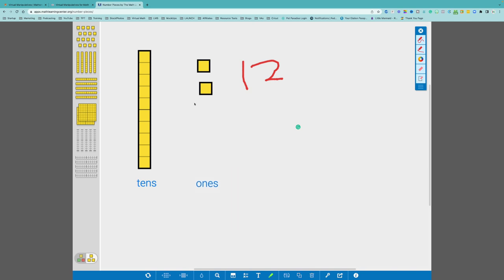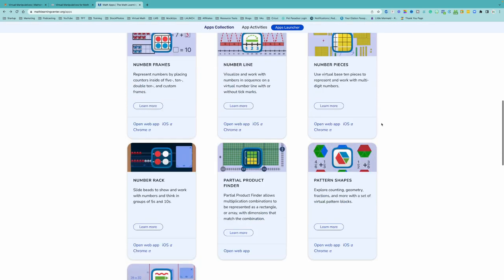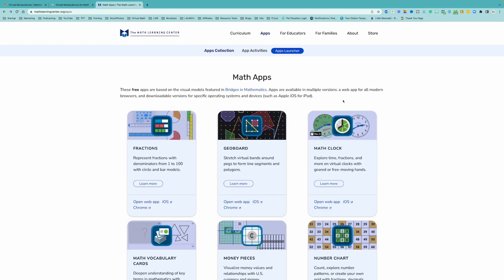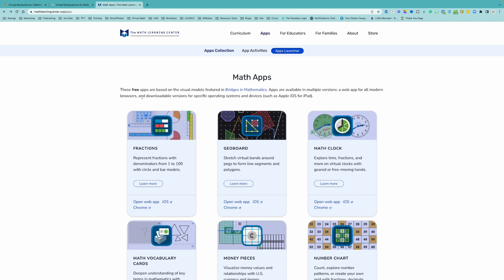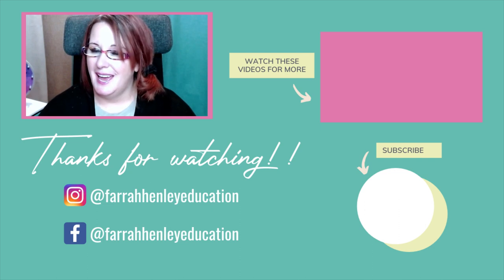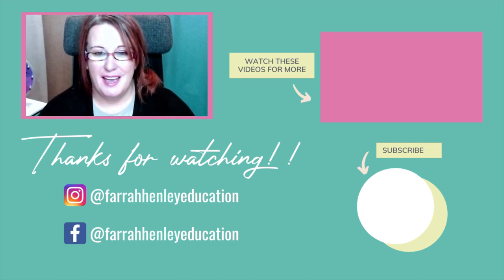Those are my three favorite websites for digital math manipulatives: toytheater.com, didax.com, and themathlearningcenter.org. Most of the outcomes for using digital math manipulatives can also be achieved with physical ones — the bottom line is both types can help students explore and demonstrate math concepts. I don't believe physical manipulatives will ever be fully replaced, but both types can work together to provide meaningful and engaging learning for your students. If you're looking for more tips, strategies, and simple systems, check out the videos on your screen. Thanks for watching and keep being an educational rock star!